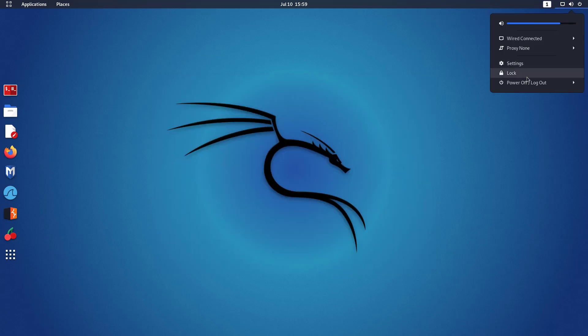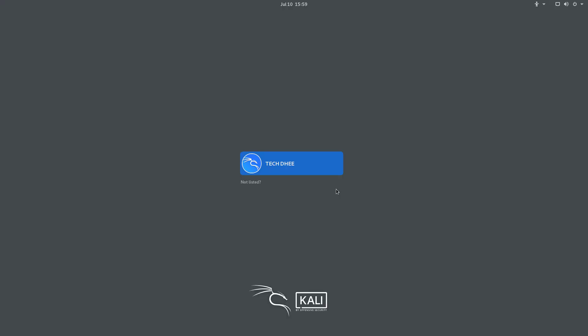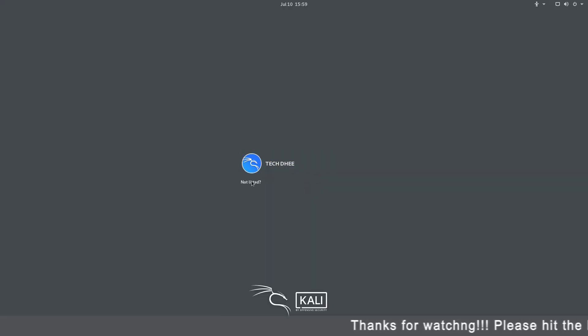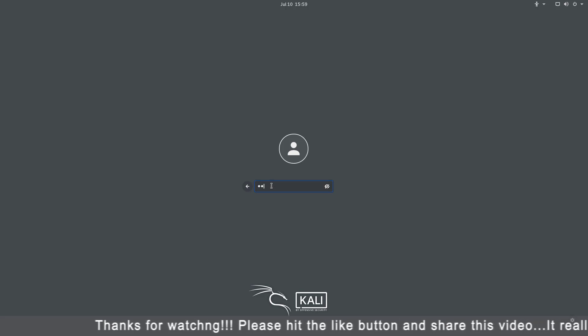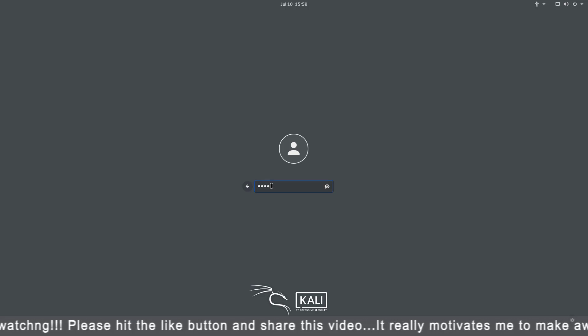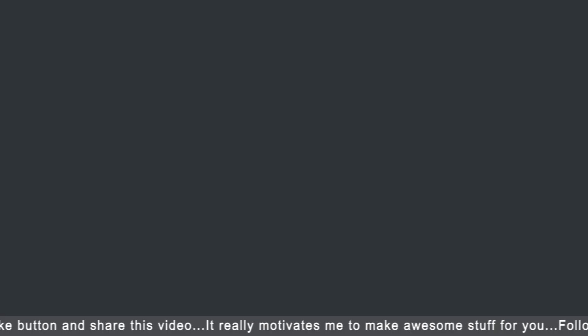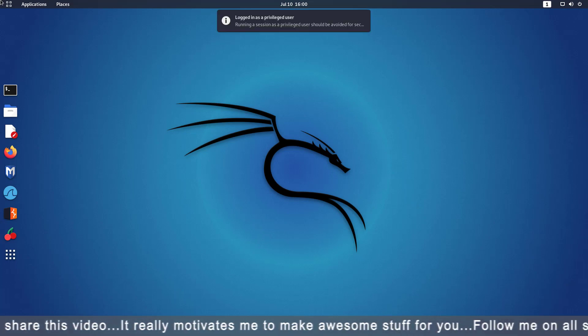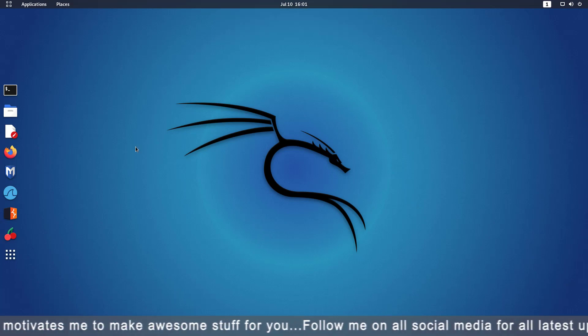Now exit from the terminal and log out from the current user account. Here at the login screen, you have to click on the not listed option below your computer name. Now enter root as username and enter the new password here to login. I am successfully logged into the root account.